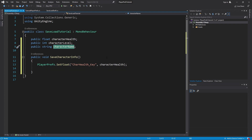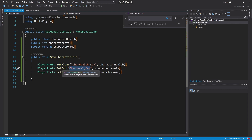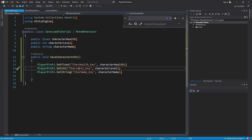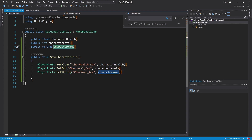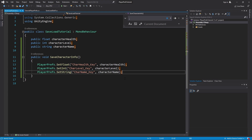We do the same thing for the character level and character name, but you must set them appropriately to their types. We use PlayerPrefs.SetInt() with the key 'char_level_key' to store the character's level, and PlayerPrefs.SetString() with the key 'char_name_key' to store whatever name is in that string variable.